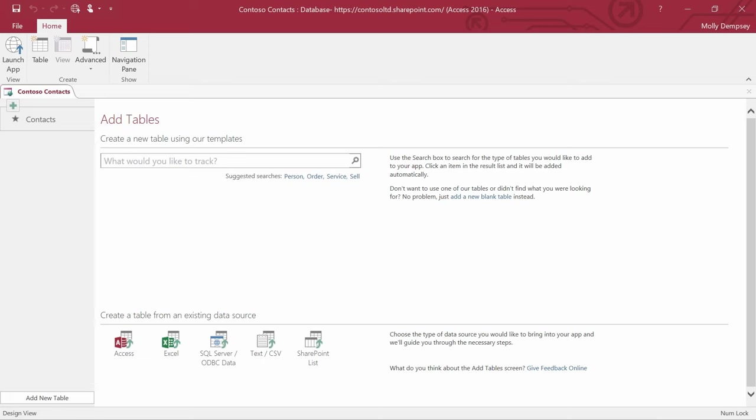Notice that the ribbon is smaller than what you see in an Access desktop database. These are the tools you need to work on web apps.